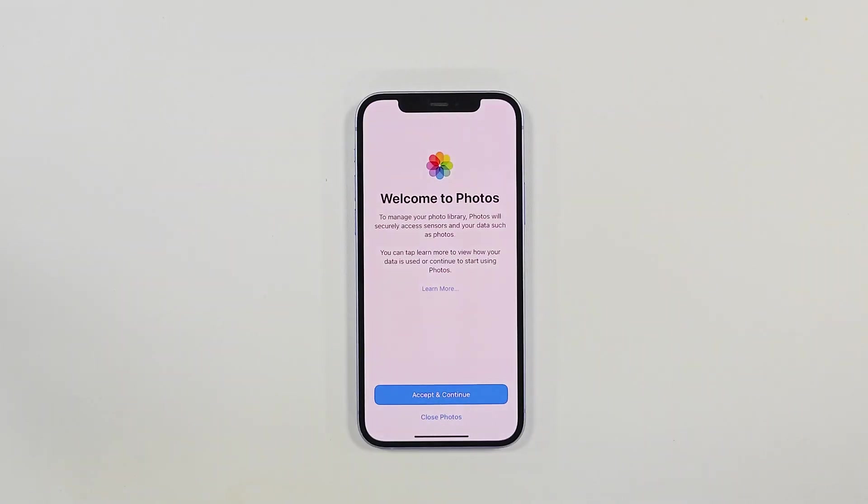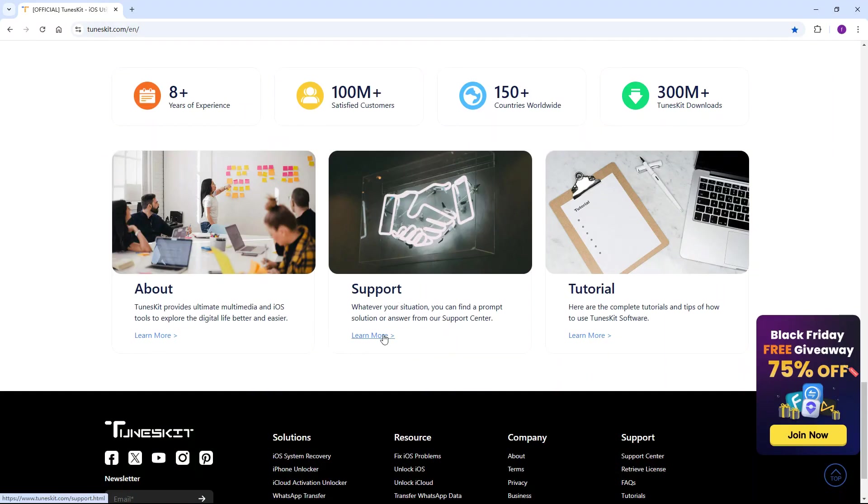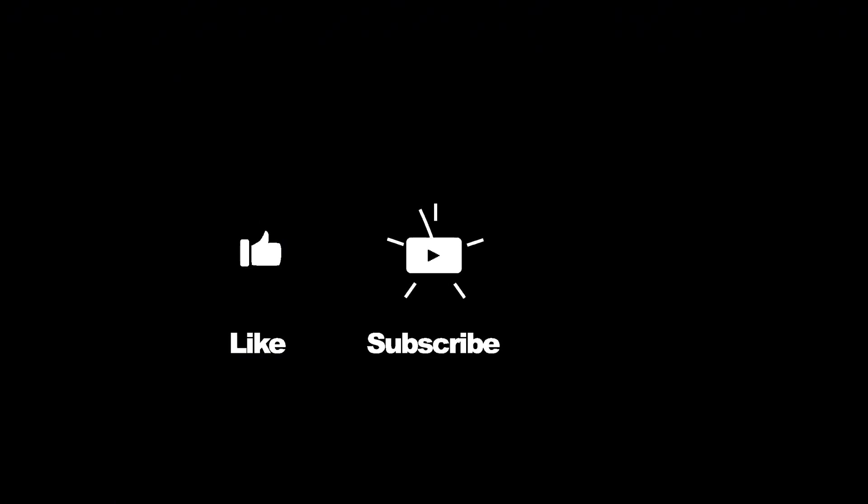If you have any questions, feel free to reach out to us through the support center, and don't forget to like, subscribe, and ring the bell for more helpful tutorials.